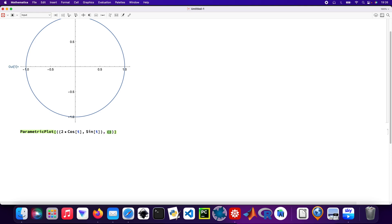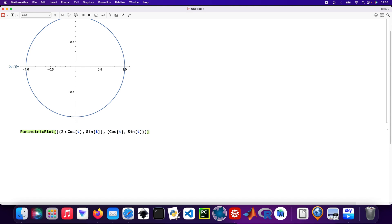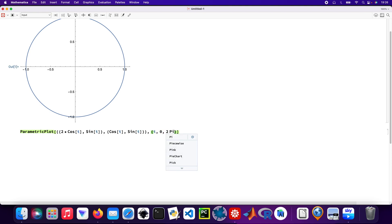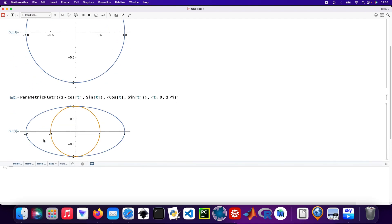Then the argument - you need to be careful with these curly brackets. That's going to be cos t, so capital C, and then sin t. Always remember that functions in Mathematica always start with capital letters. And then the t ranges as well, so 0 to 2 pi.